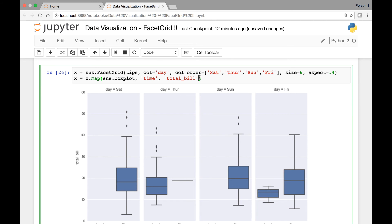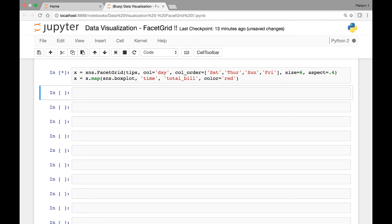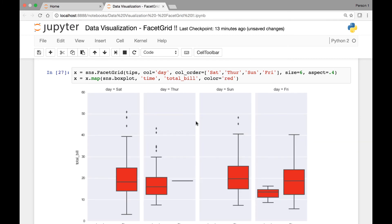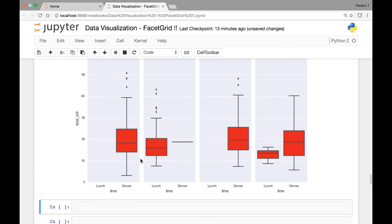And if you want to change the color, you can apply the color function and let's change it to maybe red and run it. So now we have red box plots here.